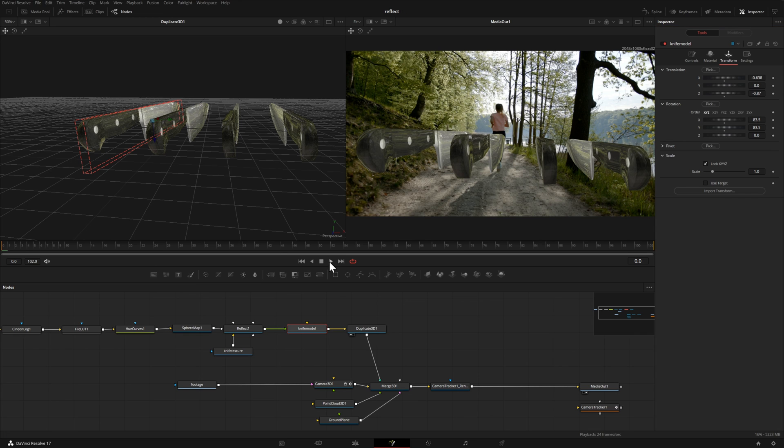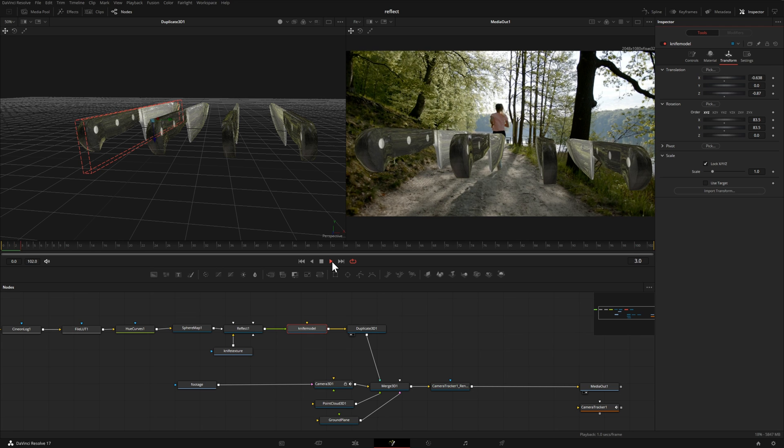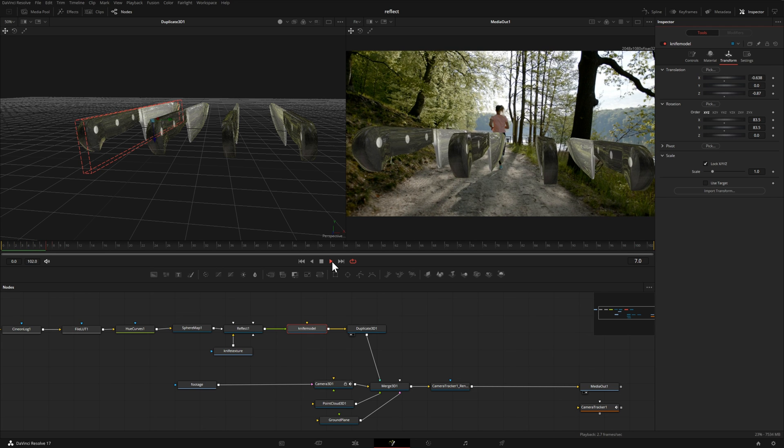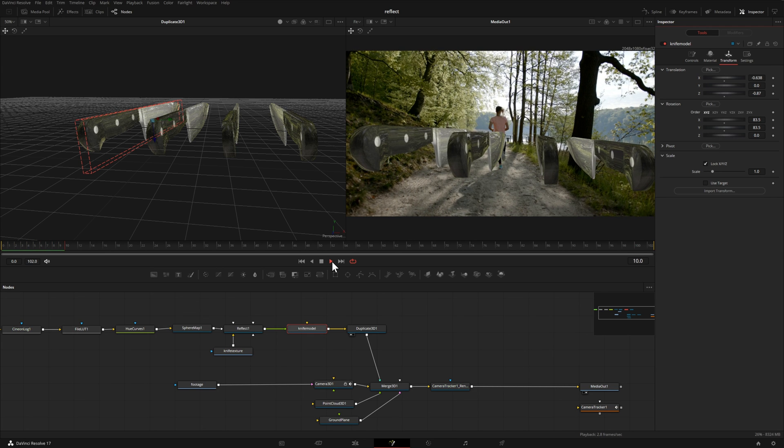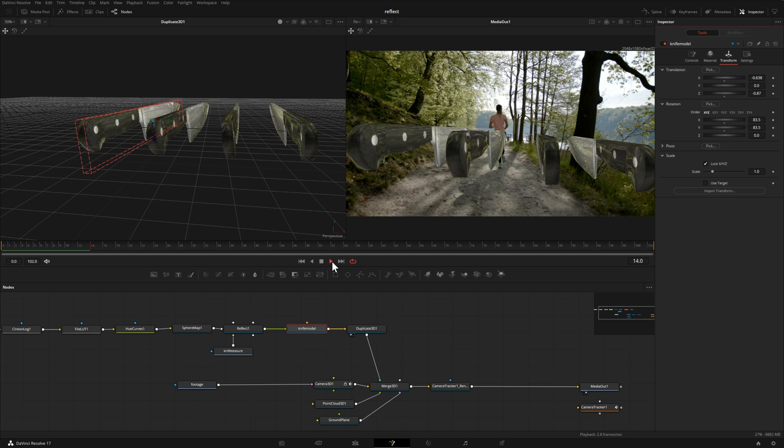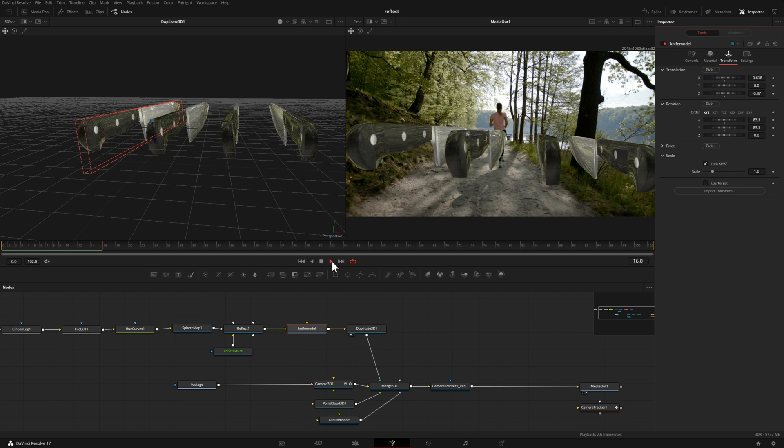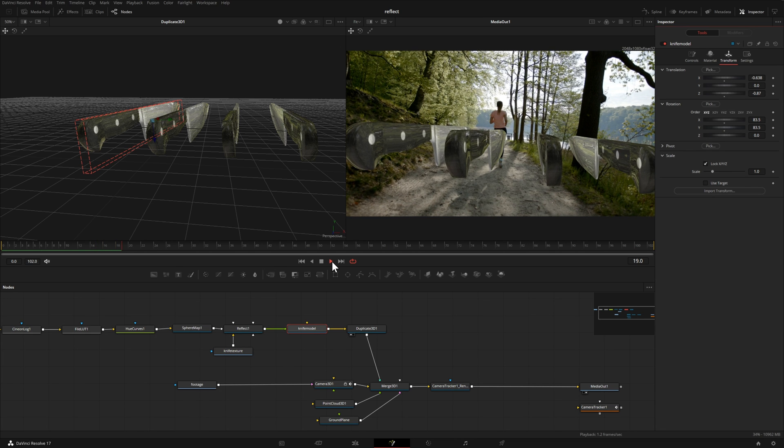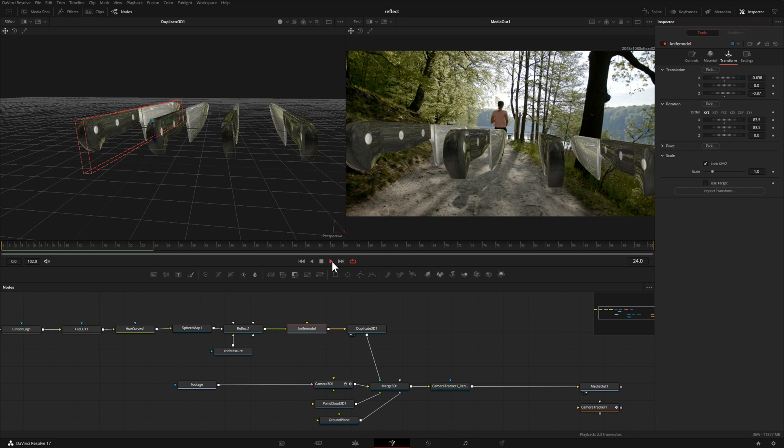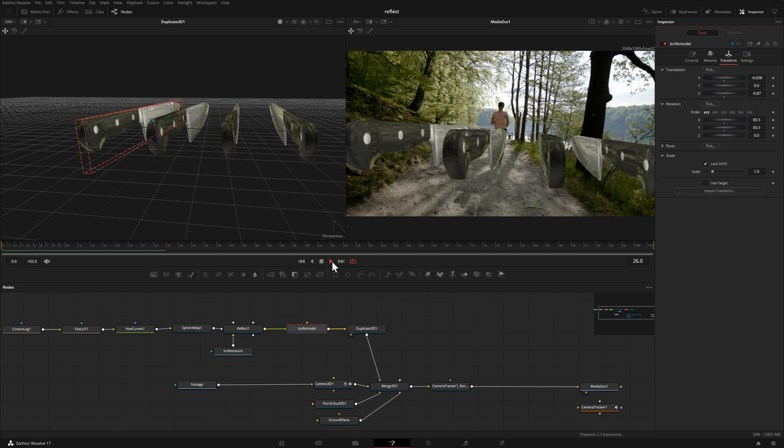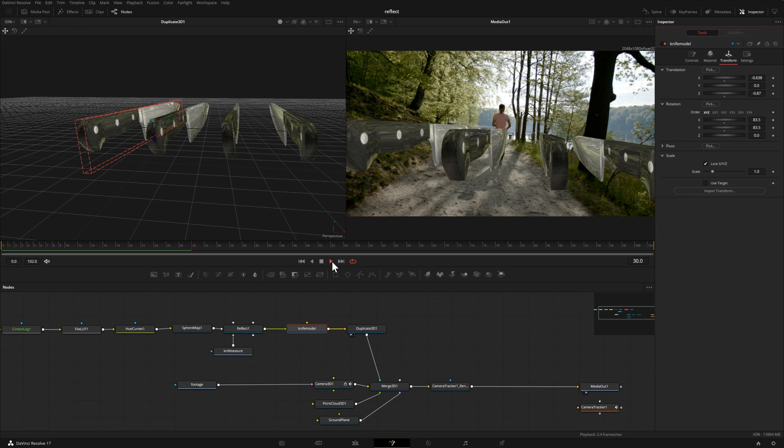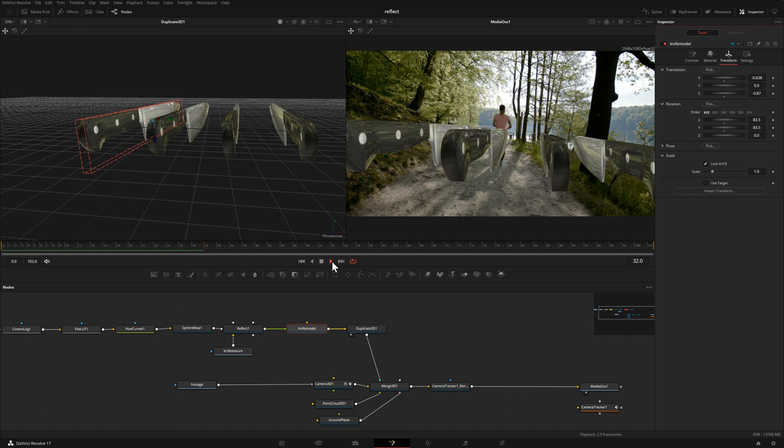Now we're pretty much where we need to be. We tracked our footage. We have the reflection. Now we just need to play through our footage and make sure that they stay in the same spot in 3d space. I'm already noticing that's not the case. They appear to be moving with the scene. You'll notice that a lot on the right hand side with that knife actually going past that tree on the right. So we just need to make one more adjustment.